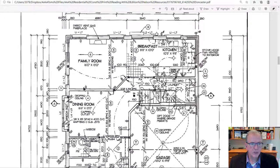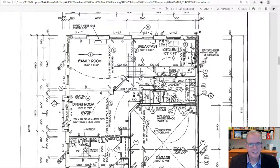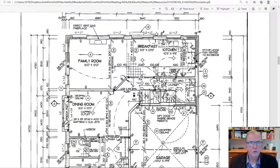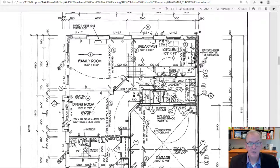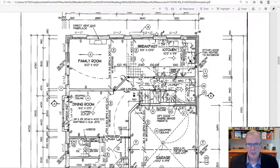Looking at the outlets: regular duplex, split-switched duplex. Near the stove, even if it's hard to see clearly, you know there has to be a 240-volt outlet. Even if someone puts in a gas stove, they'd still wire for an electric stove in case they change it in the future. A lot of gas stoves have electric ovens, so you're still going to have that 240-volt requirement. There's also an exhaust fan over the stove — the hood fan venting to the exterior — requiring a hole through the wall.